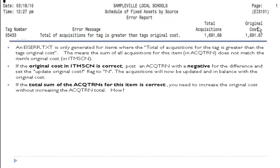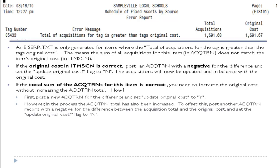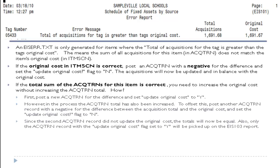If the sum of the acquisition transactions is the correct value, you need to increase the original cost without increasing the acquisition transaction total. In this example, the total acquisition amount is correct. First, post a new acquisition transaction for the difference — which is one penny — and set the update original cost flag to yes. This will increase the original cost. However, in the process, the acquisition transaction total has also been increased. To offset this, post another acquisition transaction record with a negative for the difference between the acquisition total and the original cost and set the update original cost flag to no. Since the second acquisition transaction record did not update the original cost, the totals will now be equal.